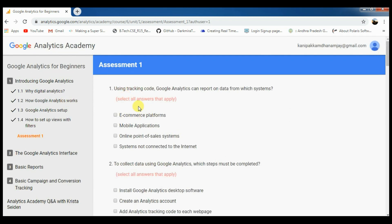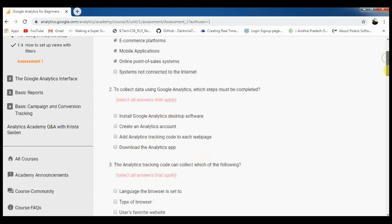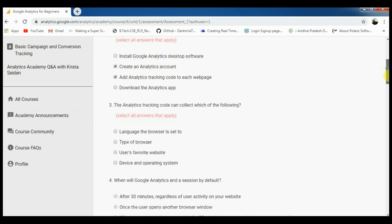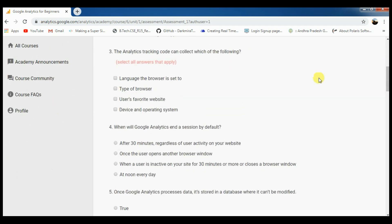I will start with the first question. The answer is 1, 2, and 3. The second one is collect data — the second and third. The third one is 1, 2, 3. The fourth one is 3. The fifth one is 1.